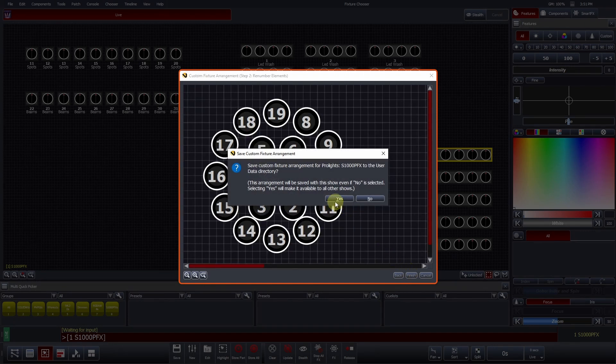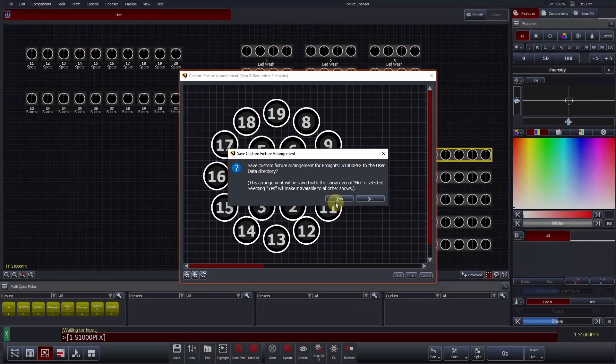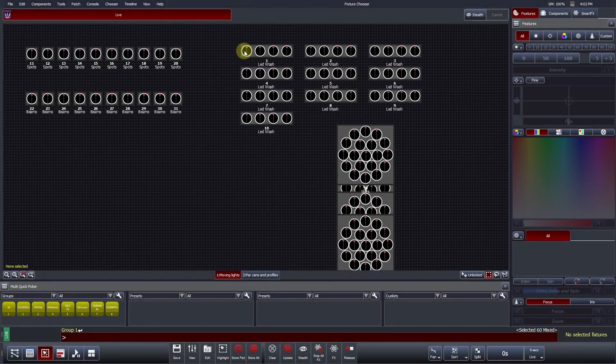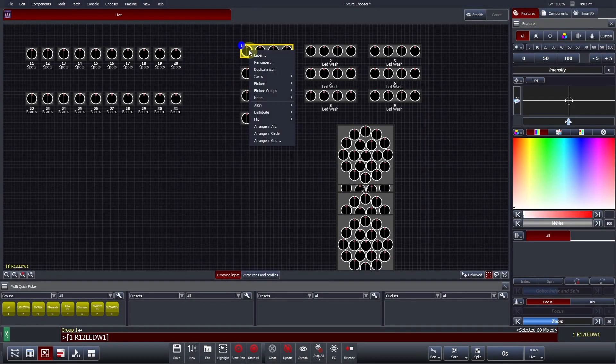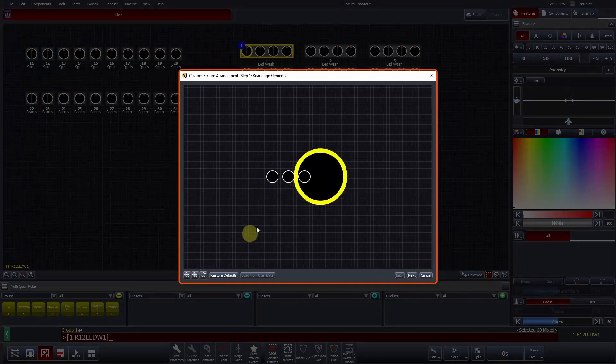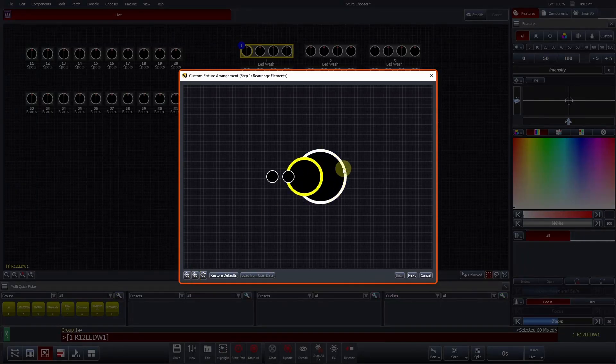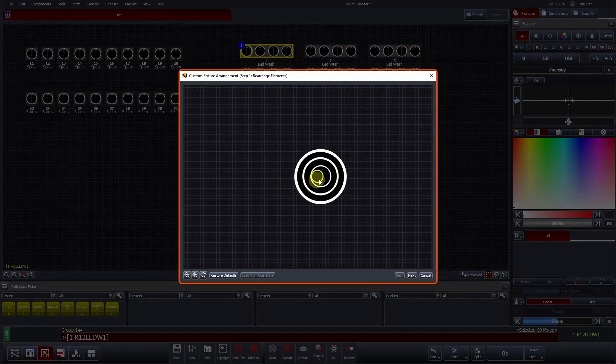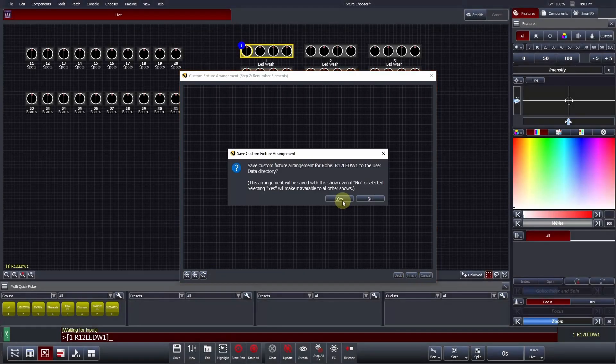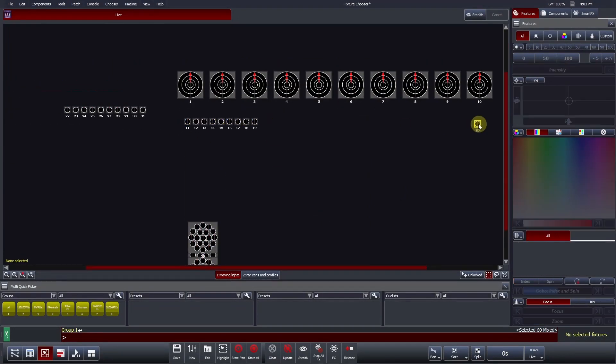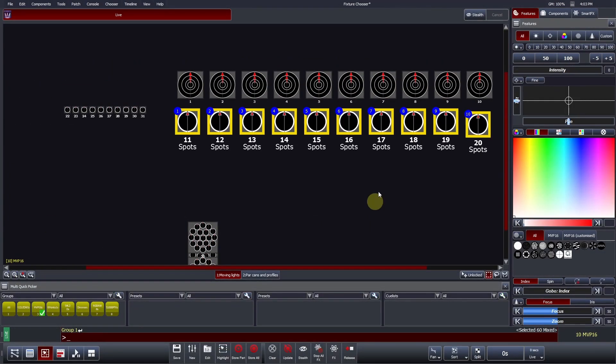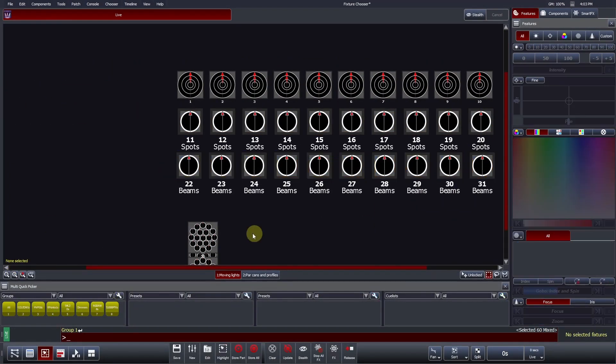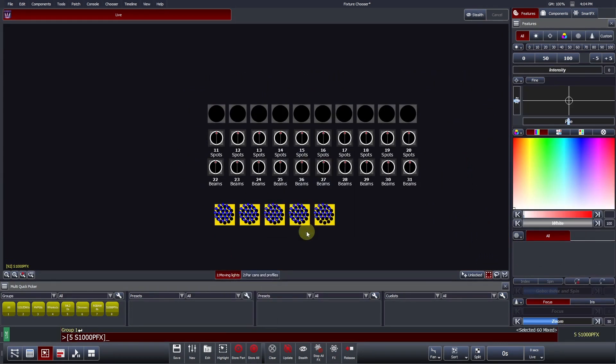Vista will ask you if you want to save this arrangement to your user data. Pressing Yes means that this custom arrangement will automatically be used every time you patch this fixture in new show files. This process can be repeated for the Robin LED washes, but this time we will zoom each element and overlay them to create concentric rings. We can use the fixture chooser zoom, distribute and align tools once again to complete our moving lights layout.